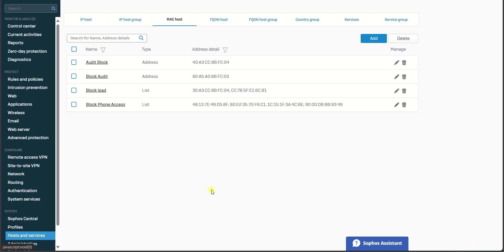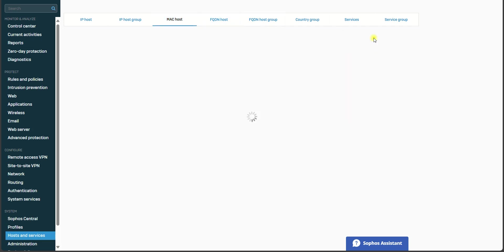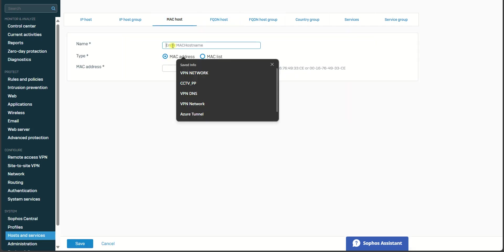Host and Services, and after that you go to MAC Address Host. Here you require to add your MAC address